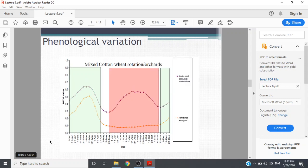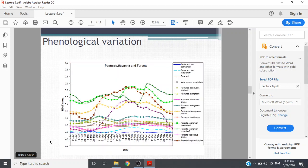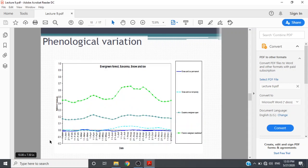Mixed cotton-wheat rotation is presented here based on phenology. Phenological variation for pastures, mona, and forests are here, all based on expert knowledge, crop calendar, their maturity, greenery phenology. Phenology is kept in mind while processing all the image applications. Evergreen forests, mona, snow and ice NDVI and phenology are presented here in different four classes.